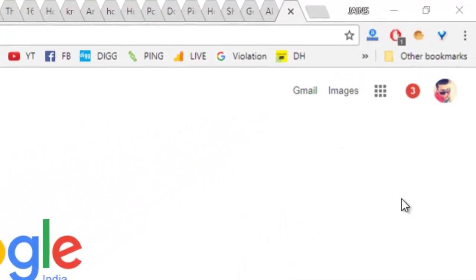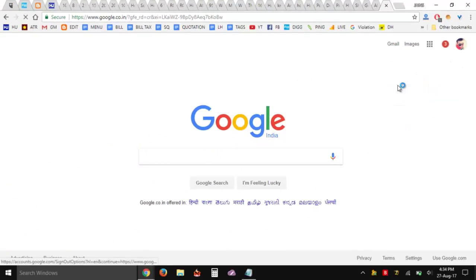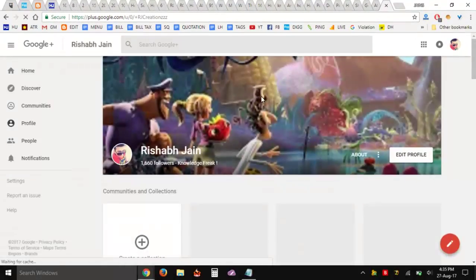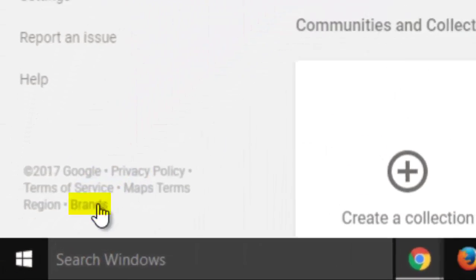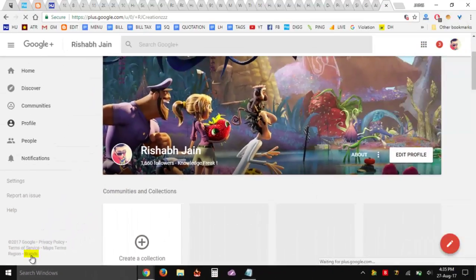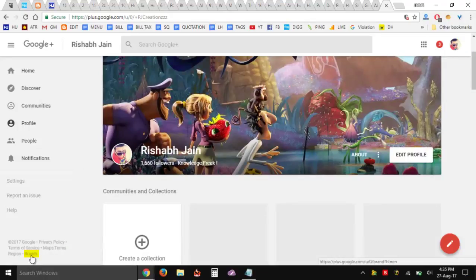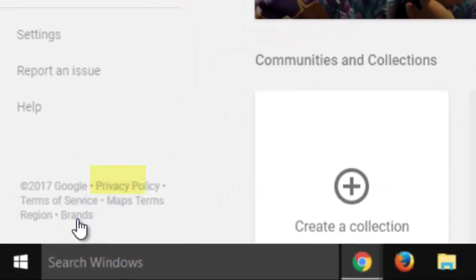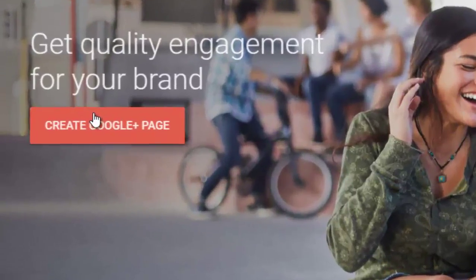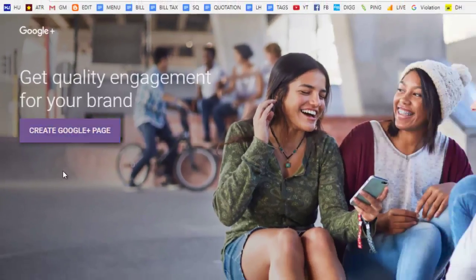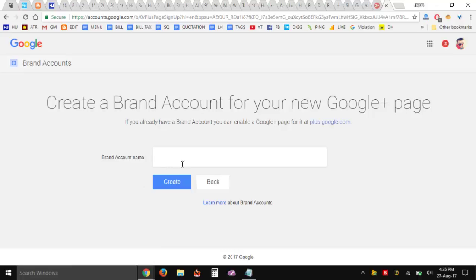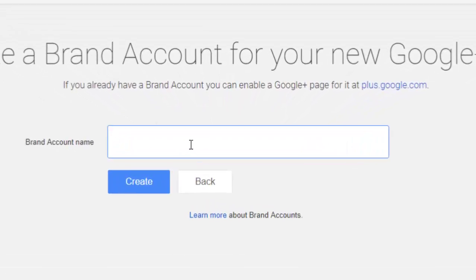I'm going to show you right now what you need to do. So this is your Google profile. We're going to go to the Google Plus profile using this link right over here. You can see the text written 'brands' — you need to click that. And here you go, you get to create a Google Plus page. Click on that.